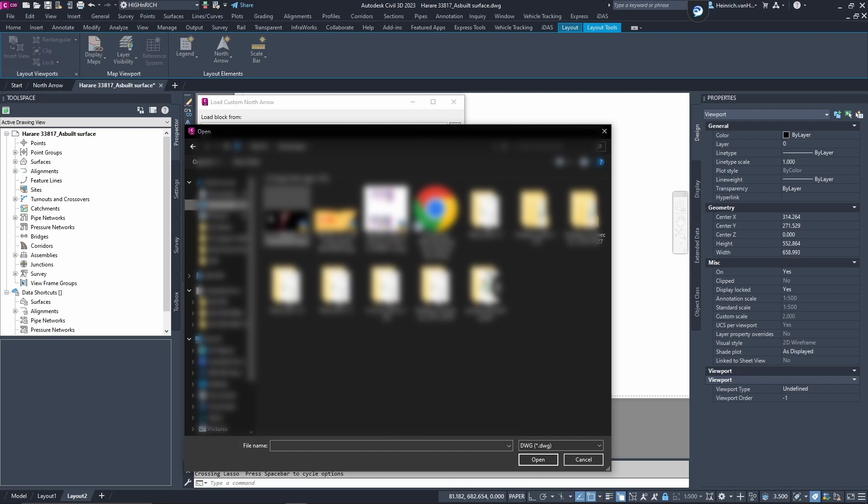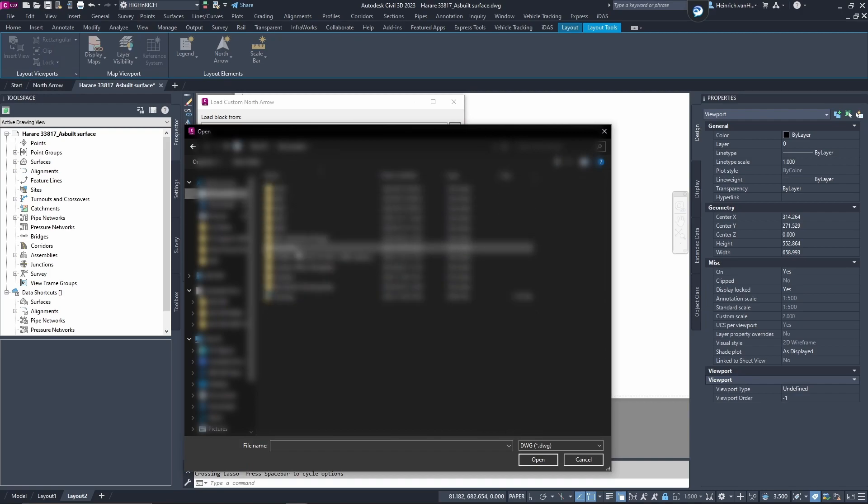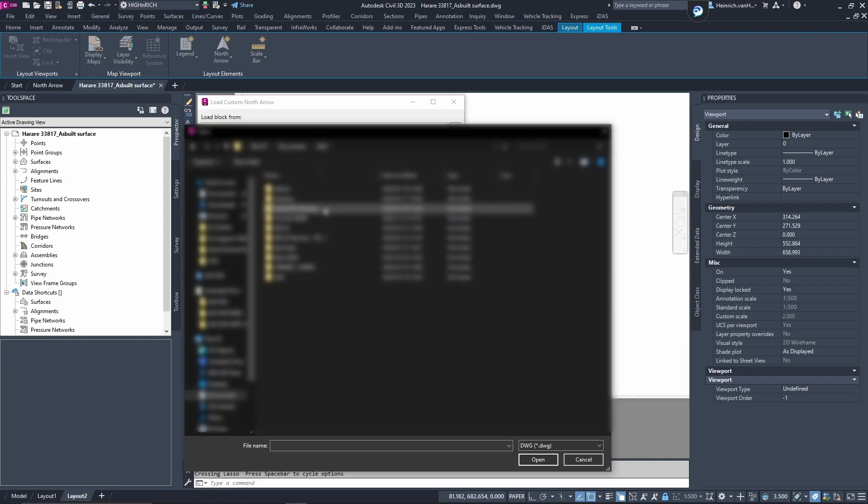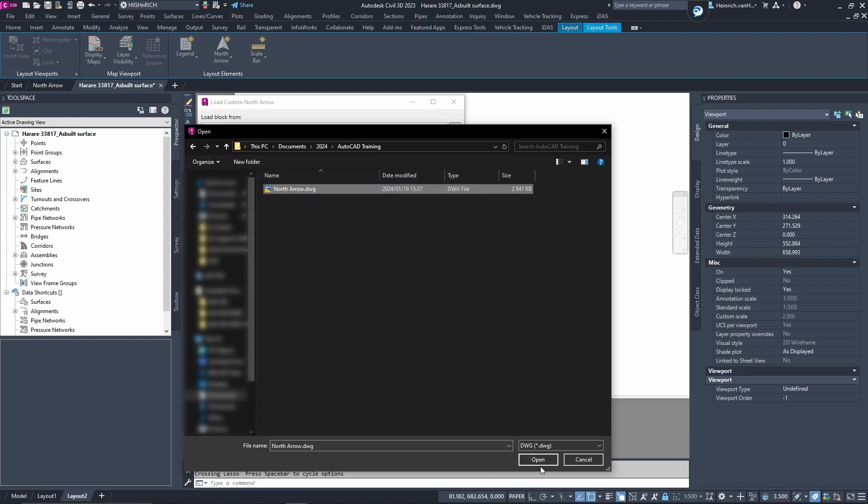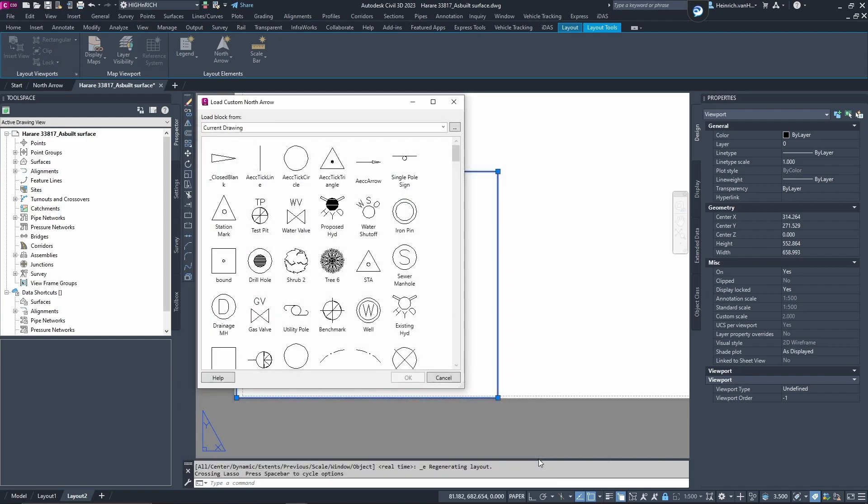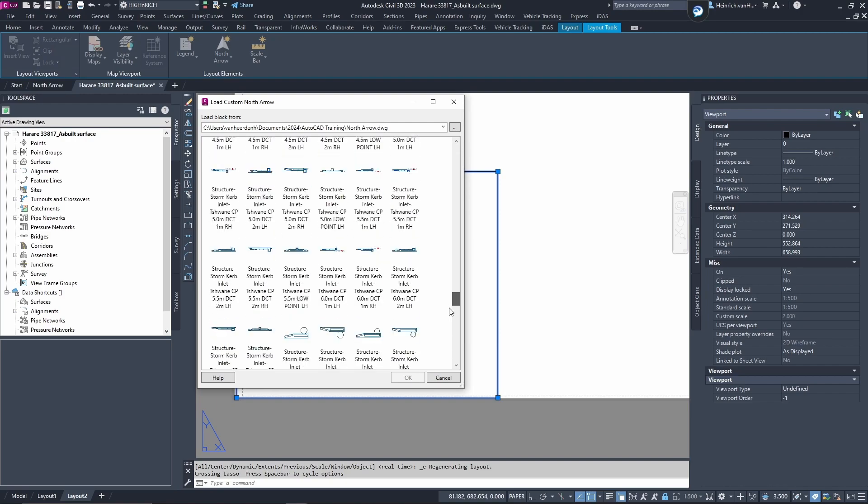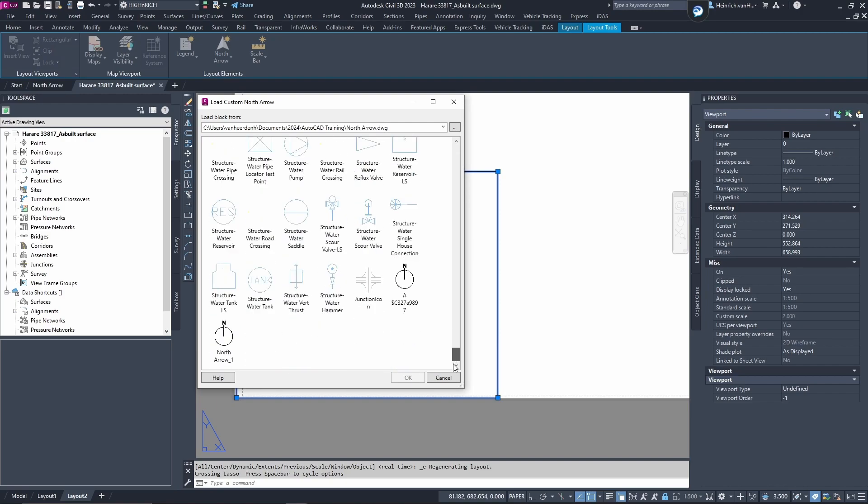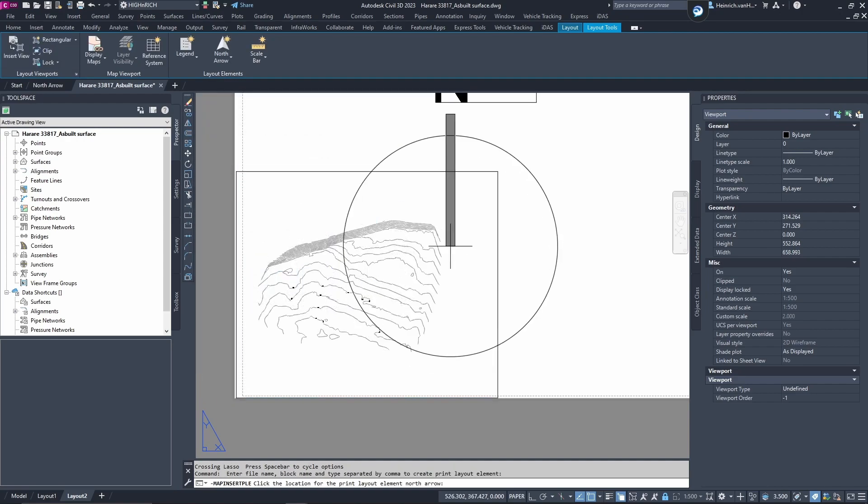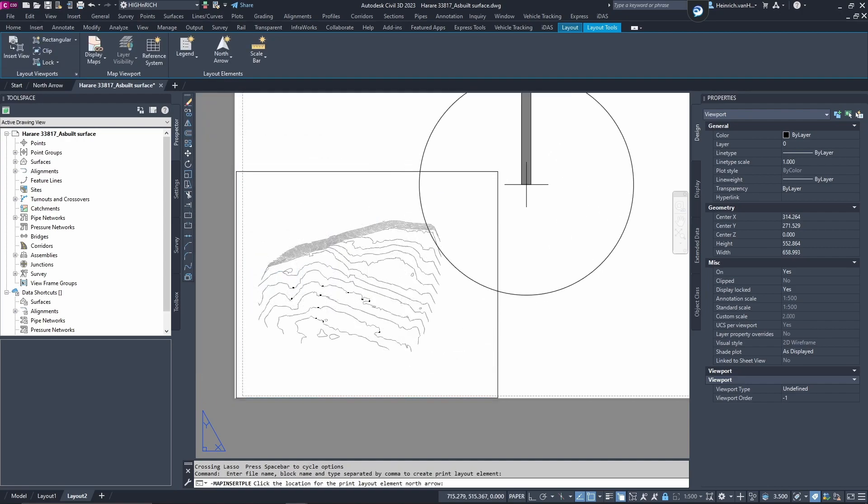We'll go to documents, not downloads, but documents over here. AutoCAD training, north arrow, this is the one we want. You open that and this should change. There it says north arrow. Here is our north arrow. We can insert.